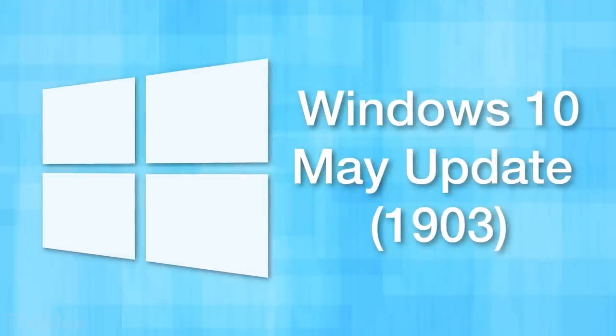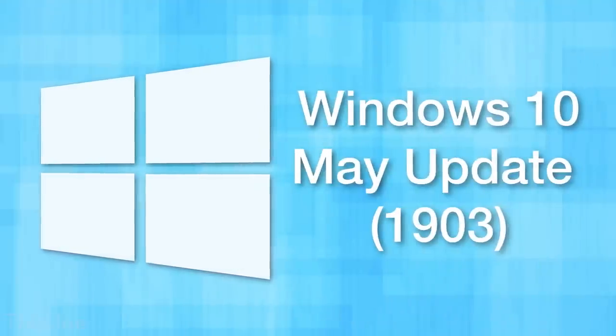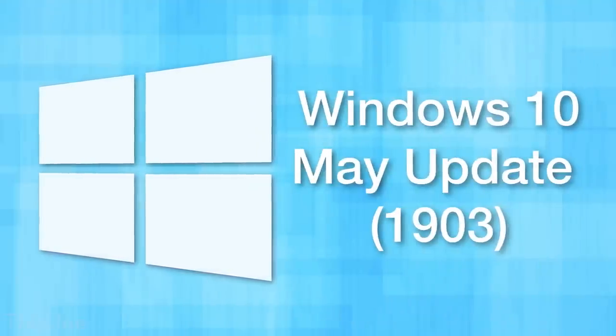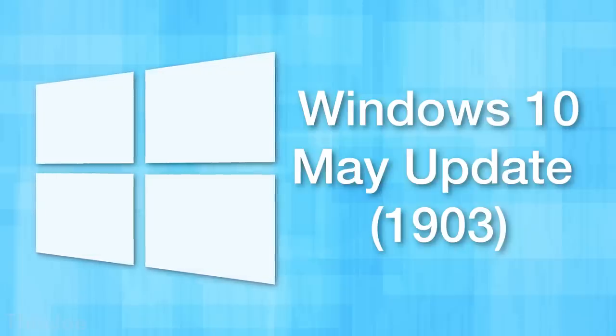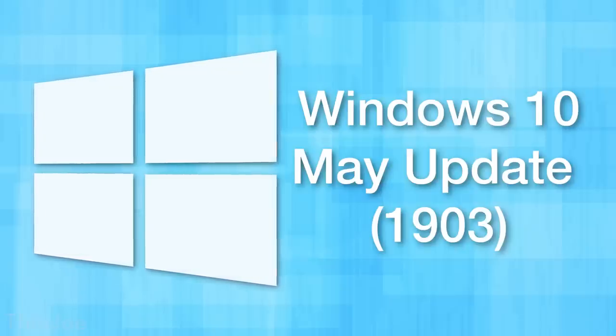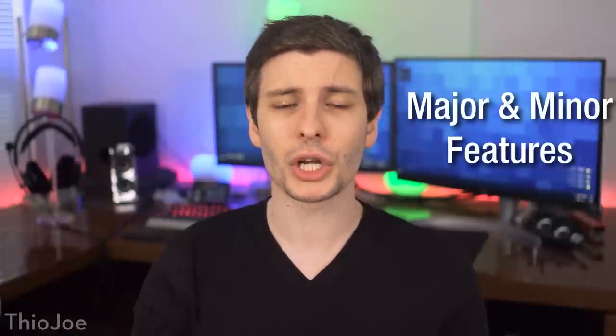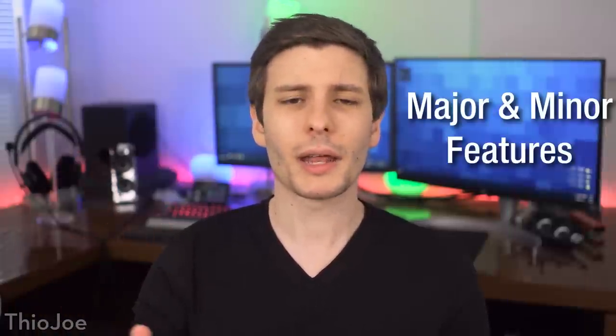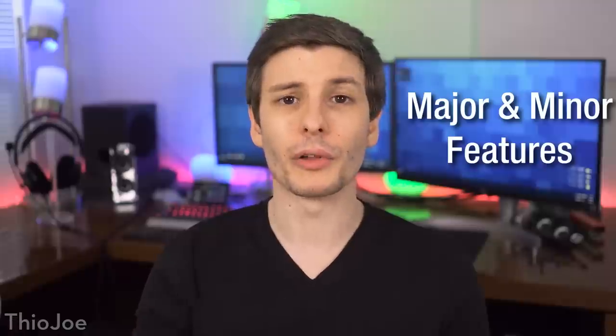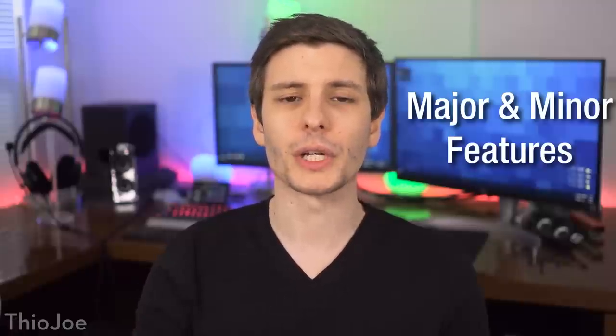Well, it's that time of the year again where we get another major Windows 10 update. Well, technically twice a year. Regardless, this is the Windows May update, and we've got quite a few significant major changes here and new features, and some other minor ones that are worth mentioning as well.